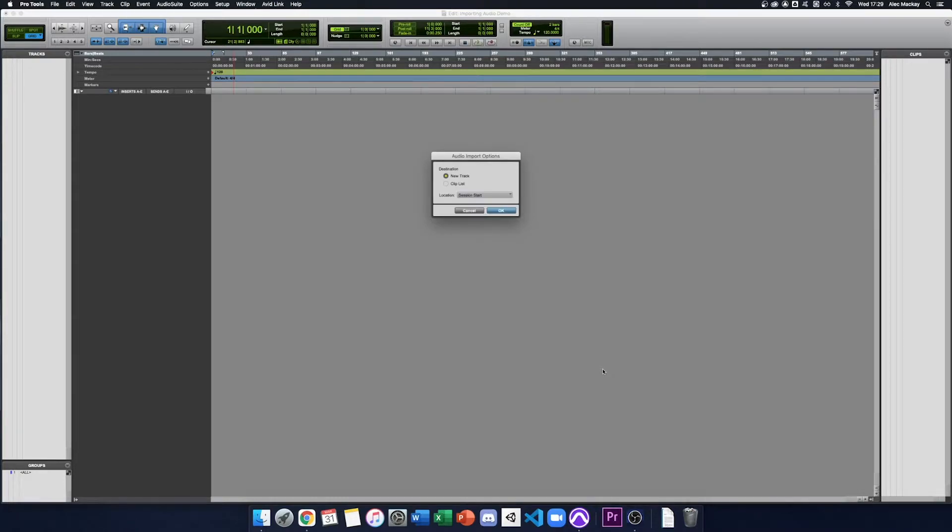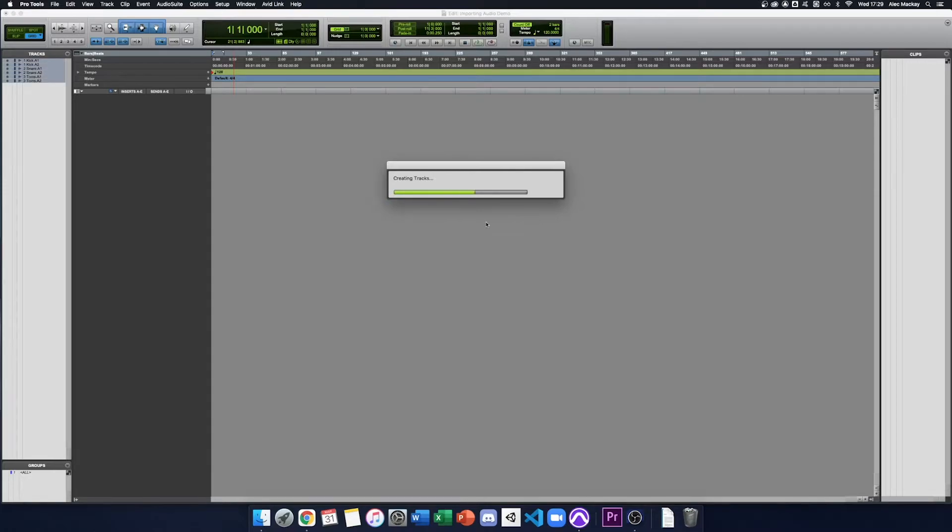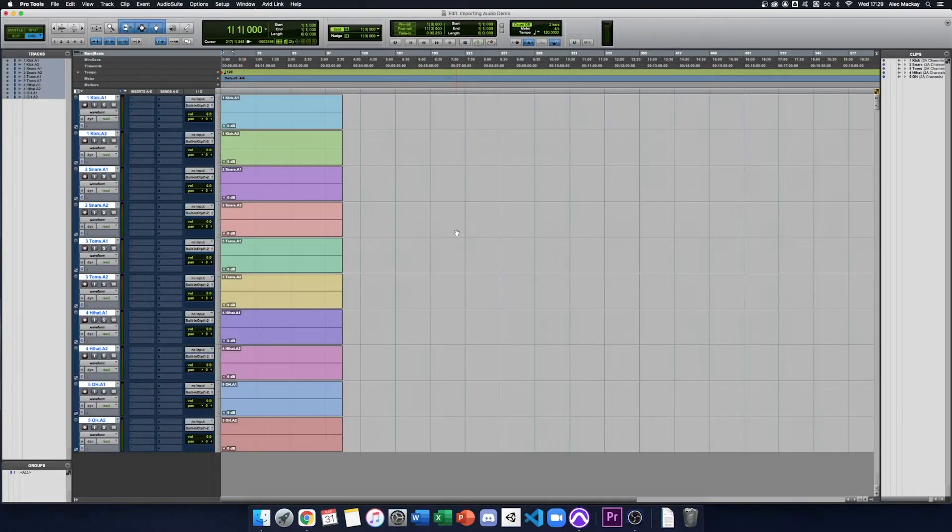It copies the files into my session folder and asks where to save it. I press New Track to import onto new tracks.